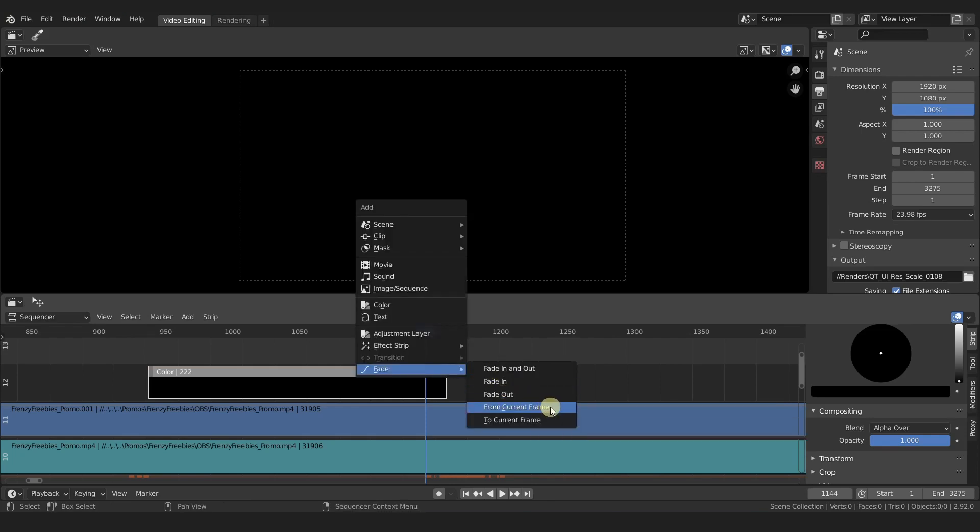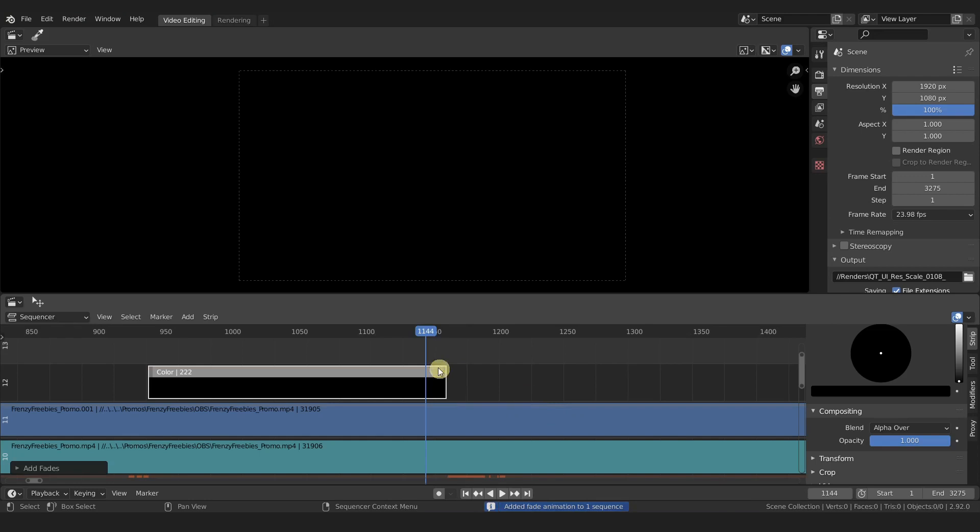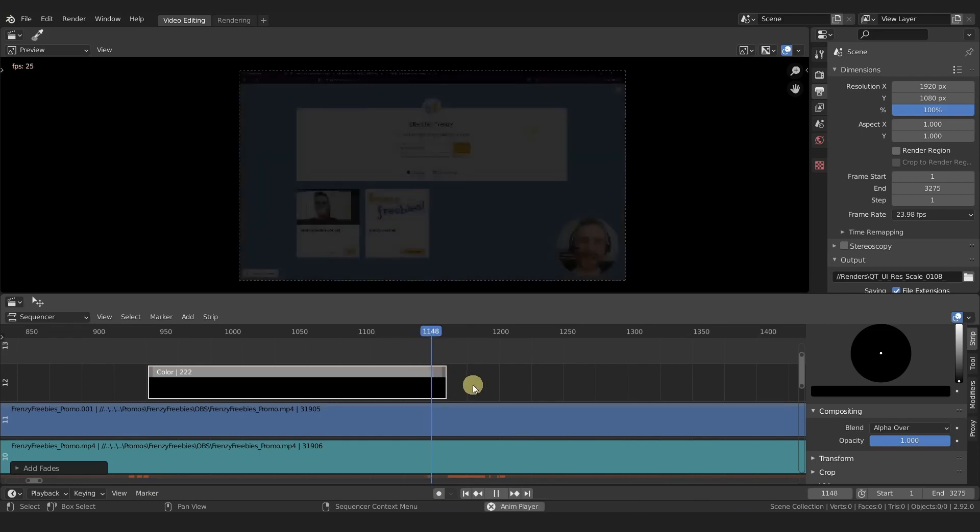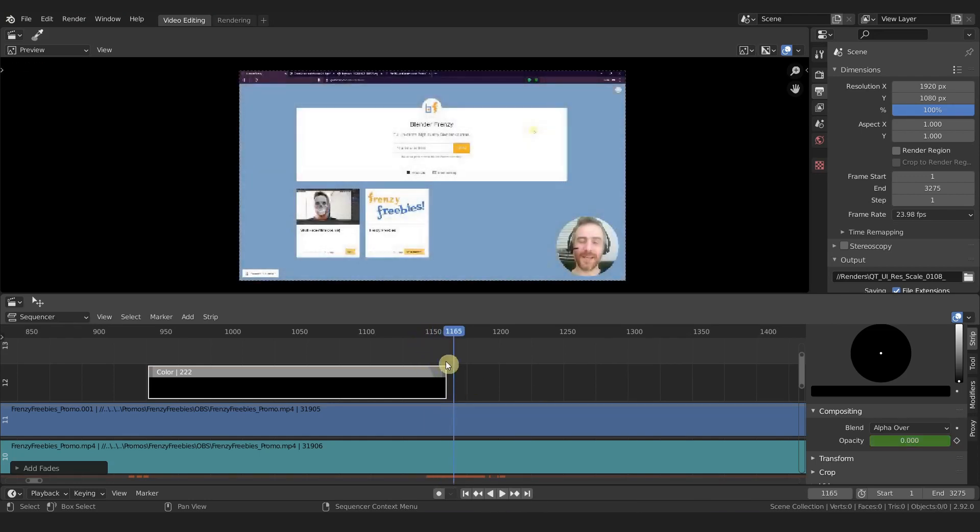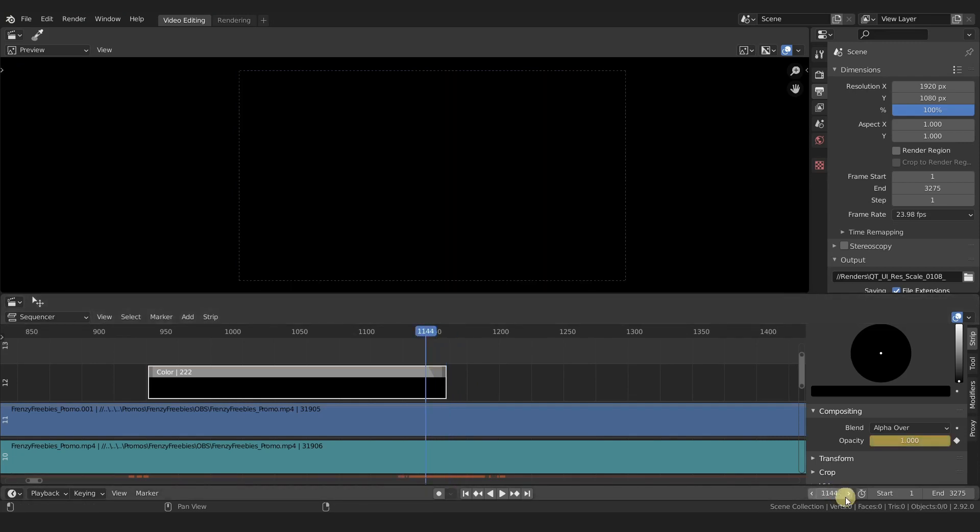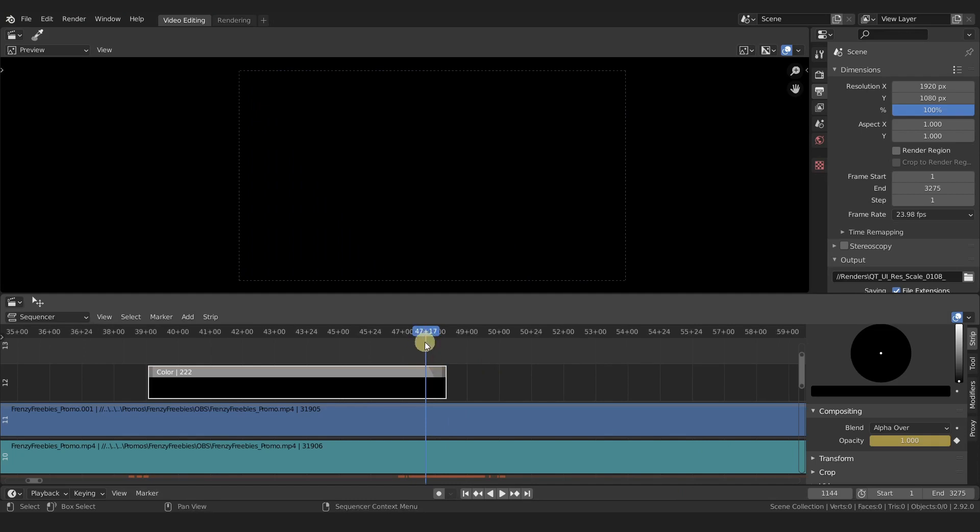From here I can do Shift+A, fade from current frame, and then it's going to fade out. I know now this fade is going to take exactly 15 frames.